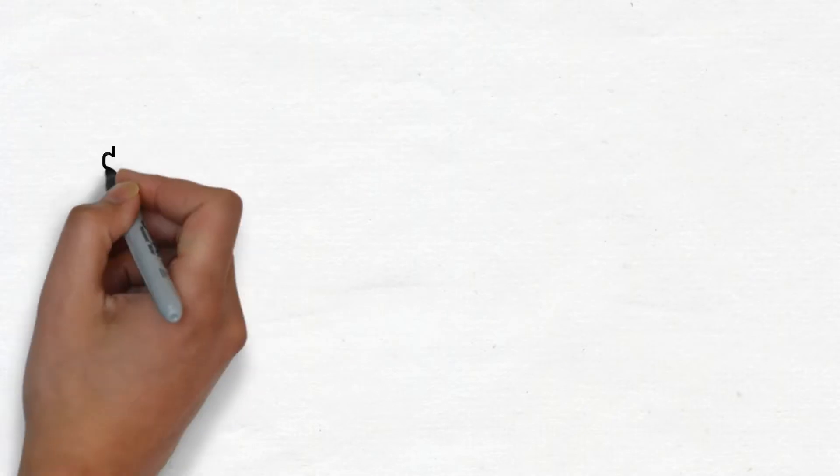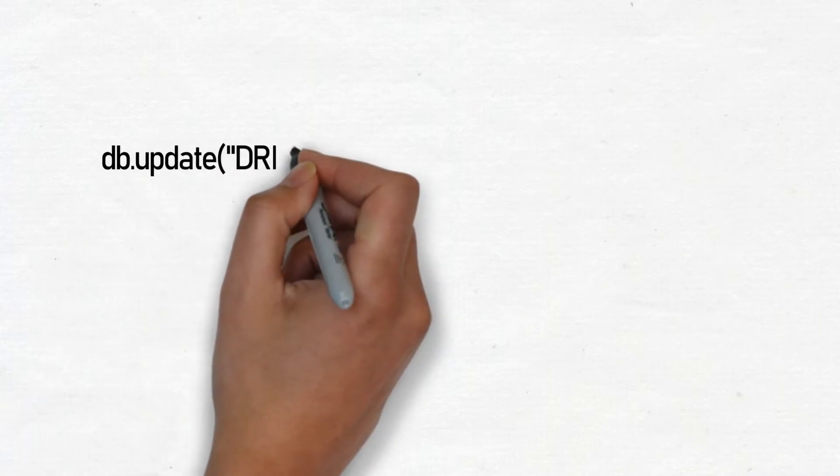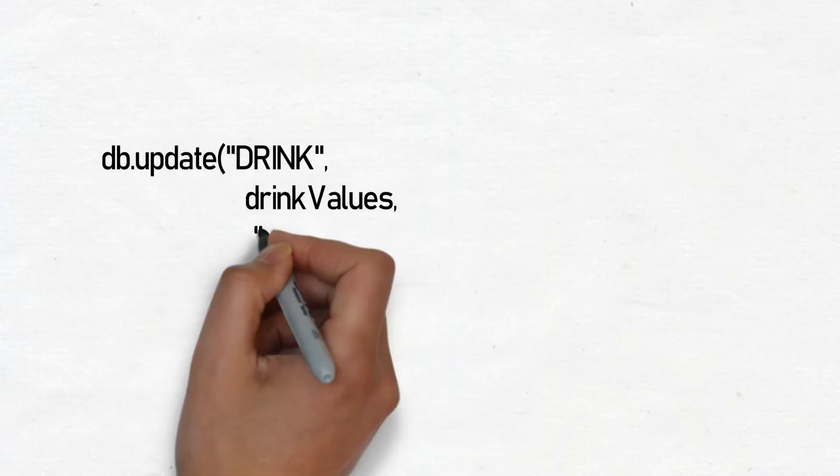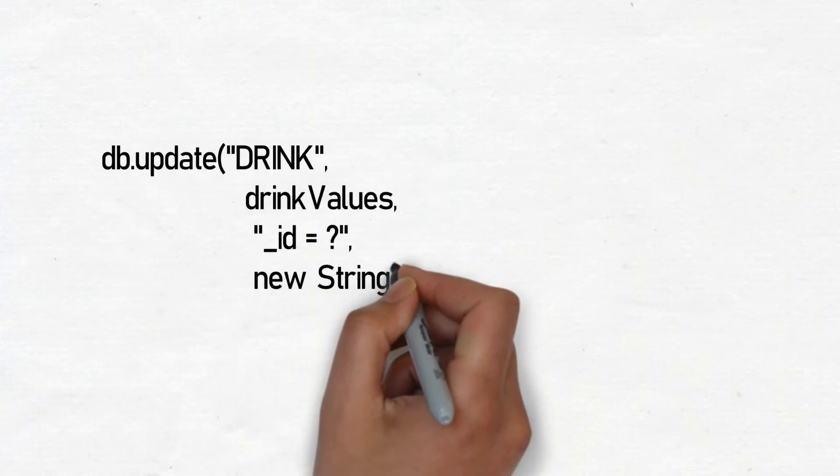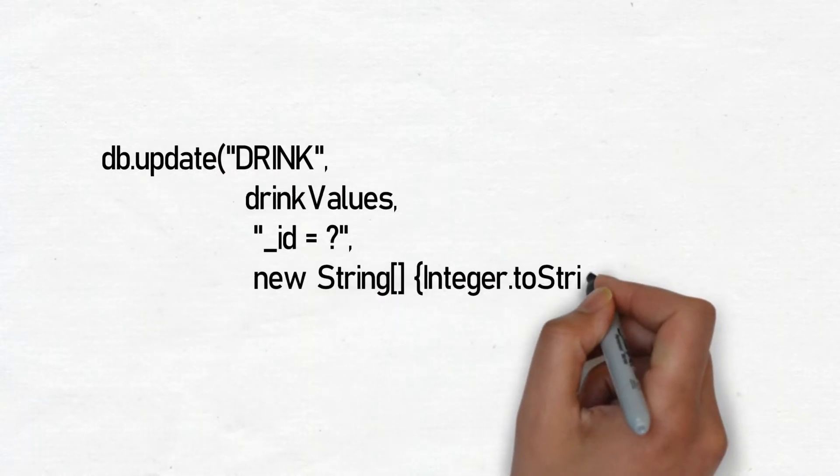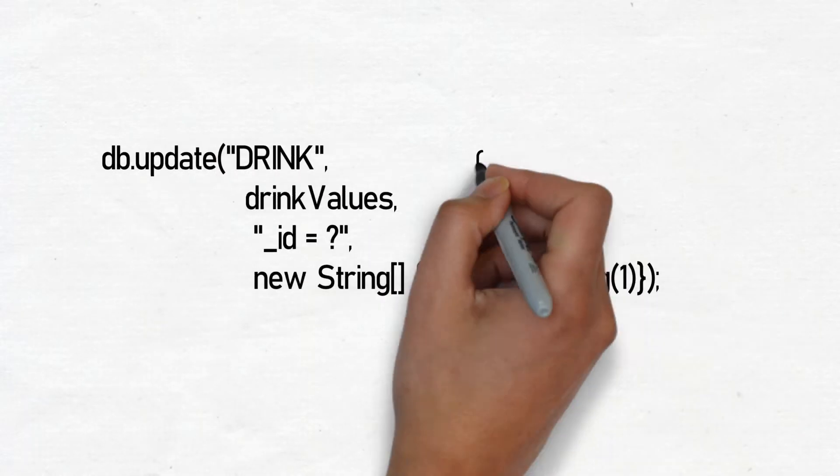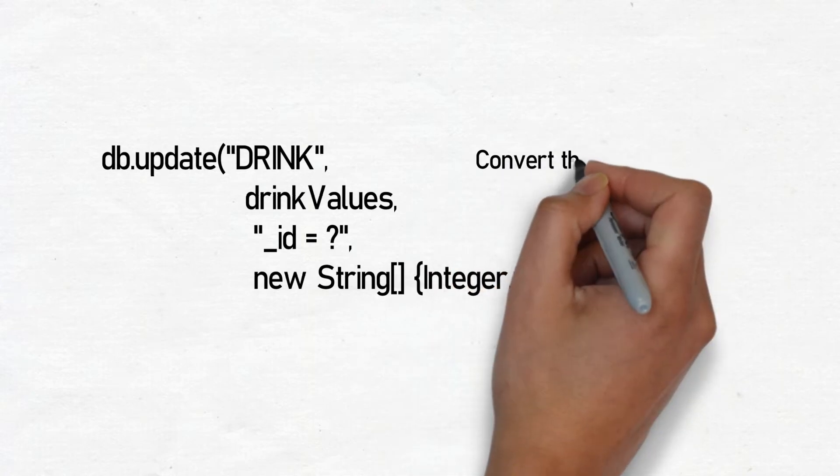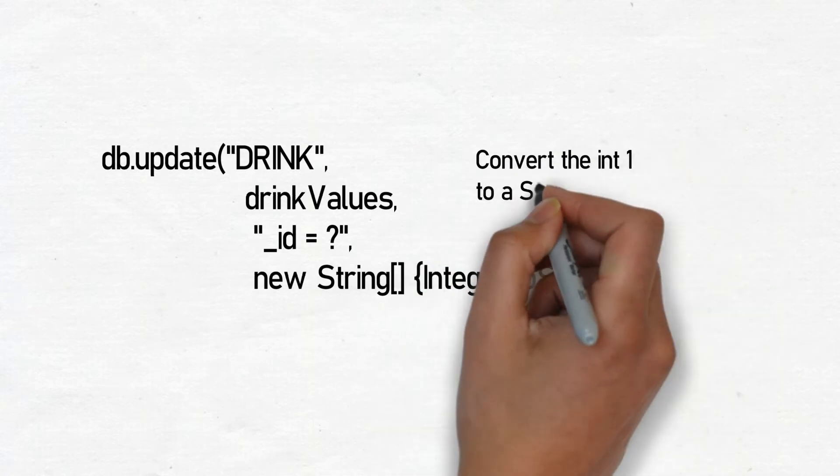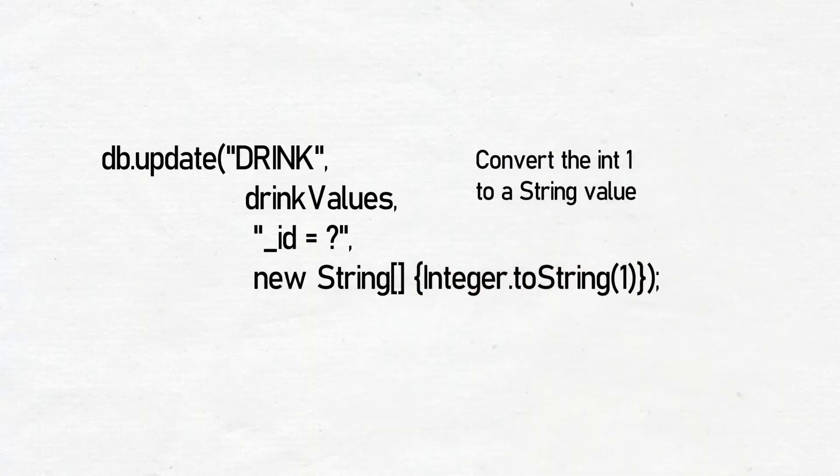The condition values must be strings, even if the column you are applying the condition to doesn't contain strings. If this is the case, you need to convert your values to strings.